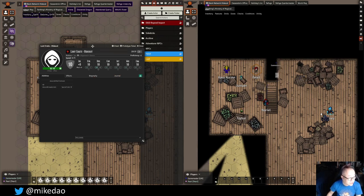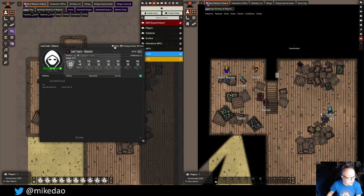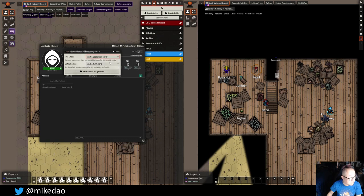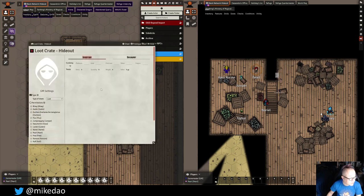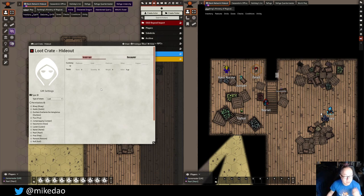What I'm going to do next is change the sheet type. When I click here, this sheet is now going to be a Loot Sheet 5e NPC. I'm going to save the sheet configuration, and now we have this loot crate hideout sheet from that module that I was talking about.